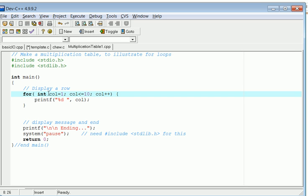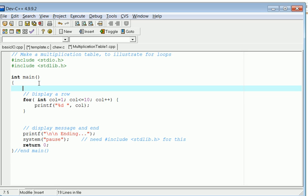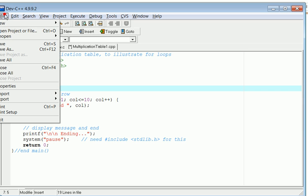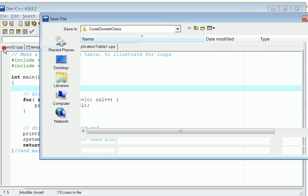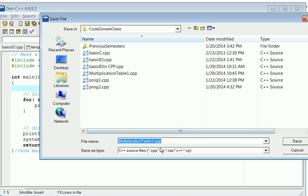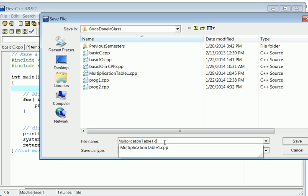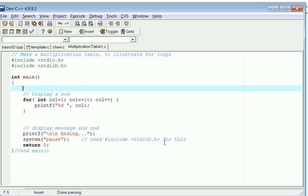The other thing that I should point out is if you were doing this in strict C and not C++, you would not be allowed to say for int column like that. You would have to, up here, declare variable. For instance, if I were to take this and make a copy of this and save this as multiplication table dot C.